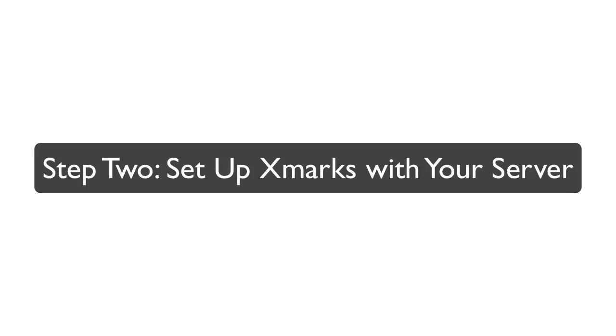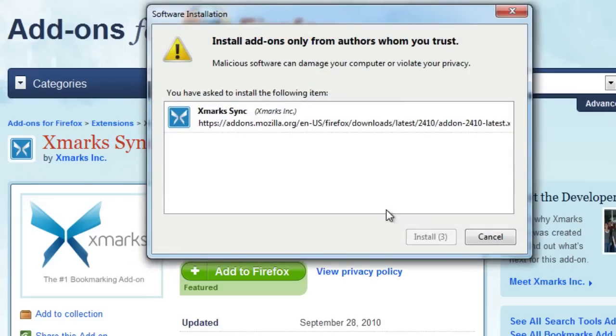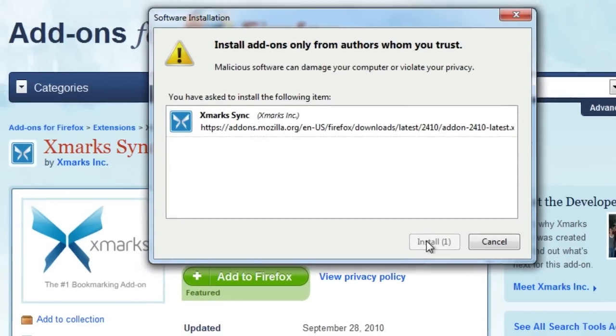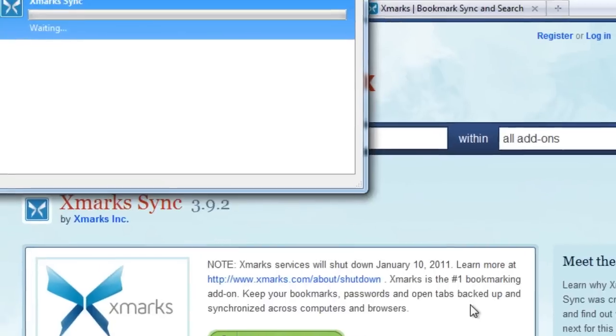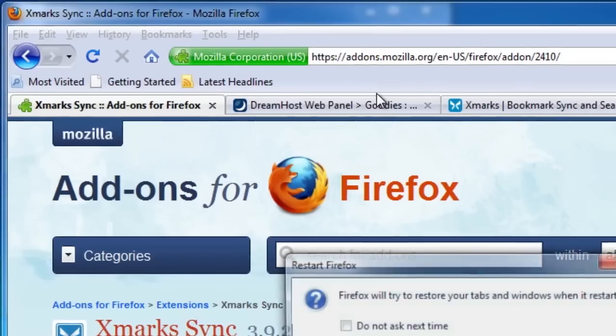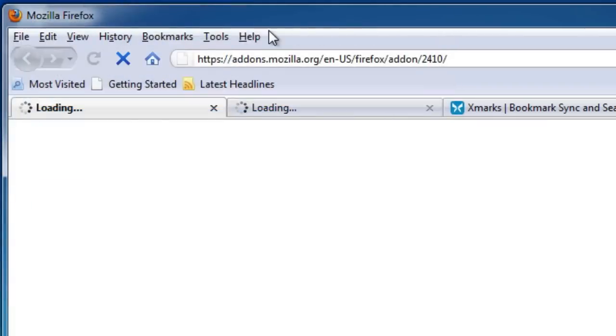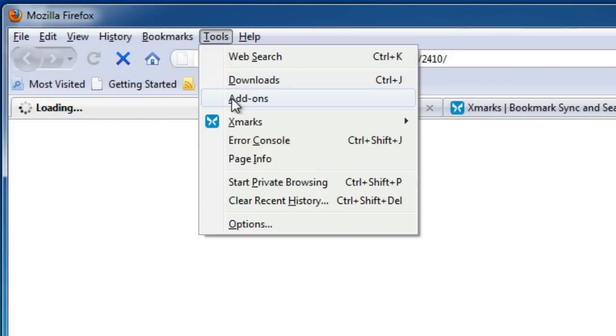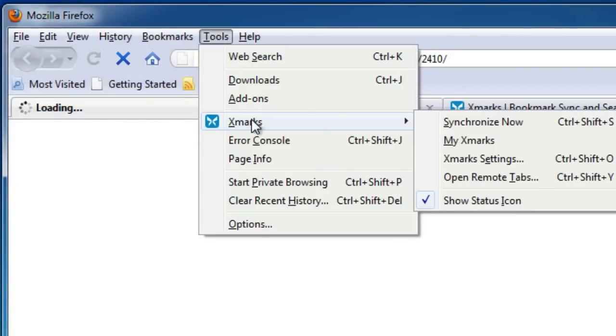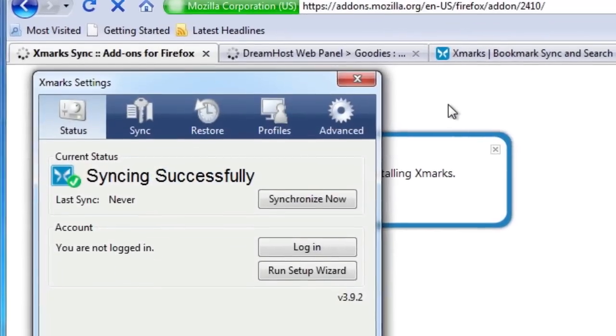Now we're ready to add our server info to the Xmarks extension. If you haven't already, make sure you've installed the latest version of Xmarks, which supports using your own server. Once installed, open up the Xmarks setup under Tools, Xmarks, Xmarks Settings. Then click on the Advanced tab.